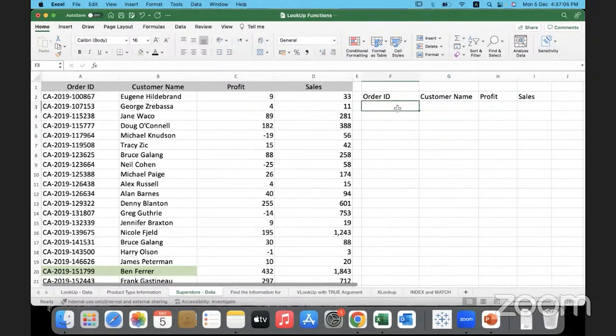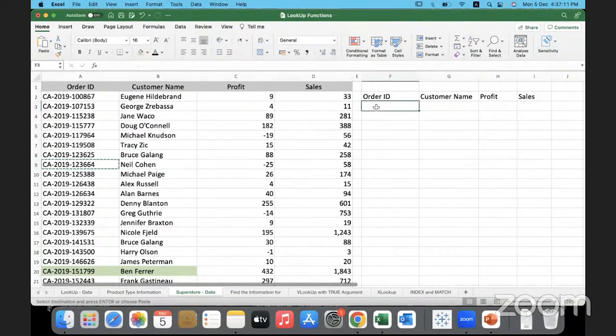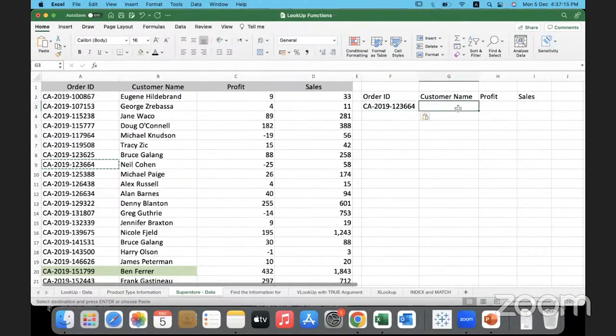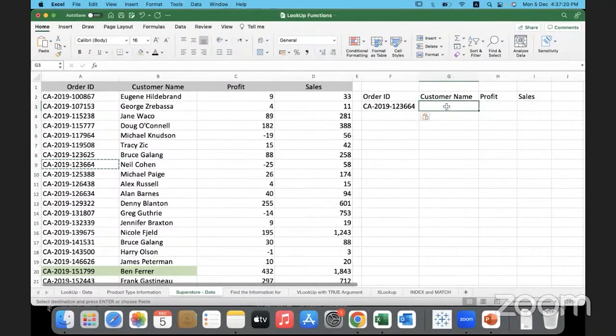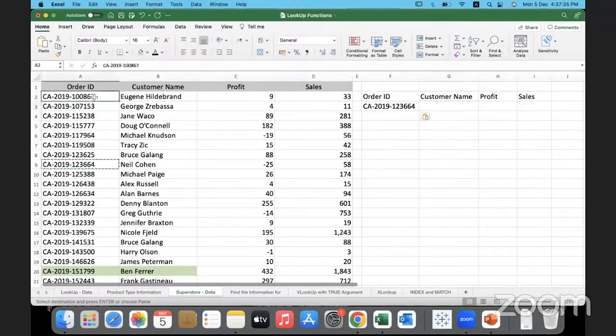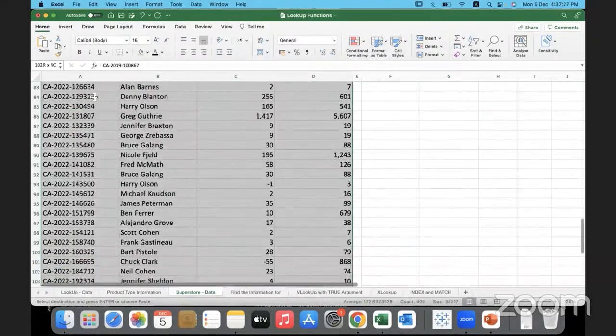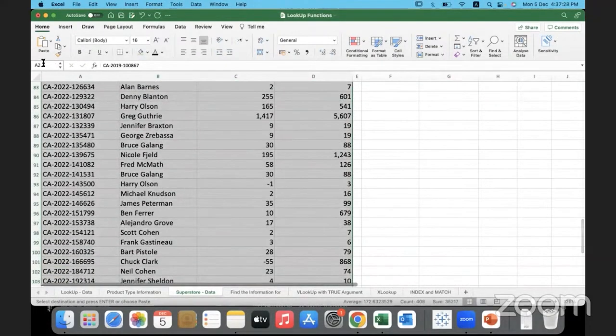So the user is going to enter the order ID over here. Let's say the user has given me the order ID. It will be entered here, this is dynamic. They might change it. We need to pull back the customer name, profit, and sales. We know that we can do this with VLOOKUP, right? We can comfortably do it with VLOOKUP. What I'll do is, let me just give a name to this range so it will be easier for me.